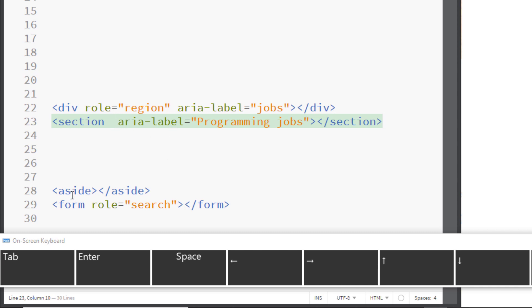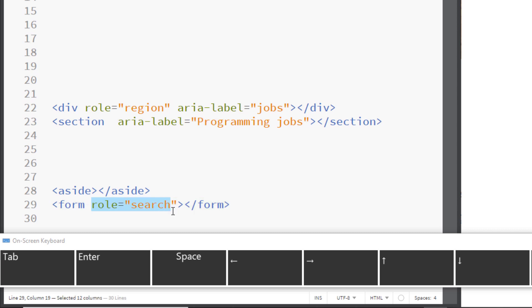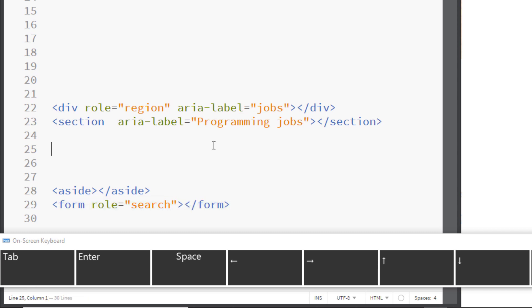There is also the aside element, which is the complementary role. There is also the form element — form doesn't have a search role by default, so you have to add role='search' if the form contains a search.